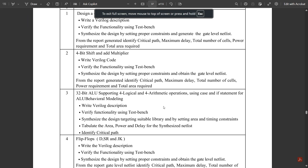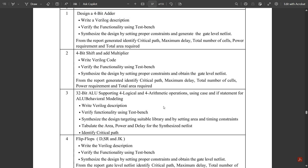Hello everyone, welcome to this new video. In my previous video I had started with the VLSI lab experiments and completed the first one — the design of a 4-bit adder. I explained the Verilog code and the test bench code separately, and then opened the software named Vivado. This is a very expensive software requiring around 100 GB storage minimum, but it is very effective for executing any VLSI experiments.